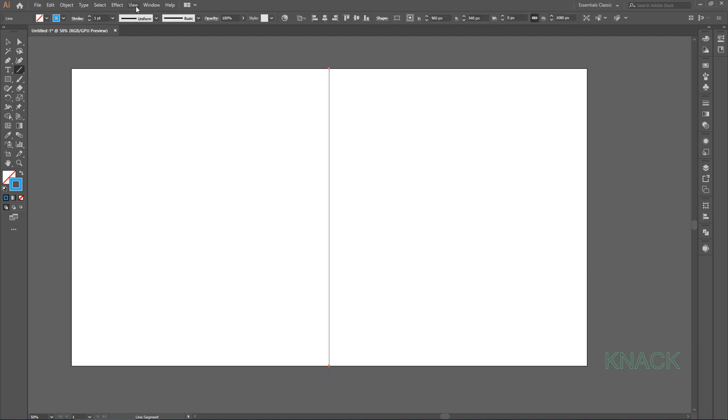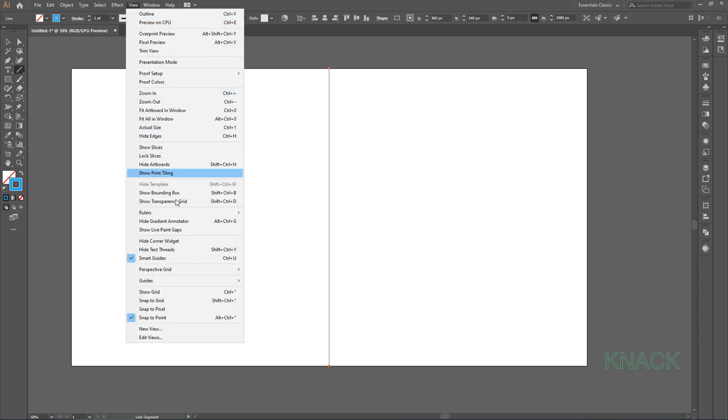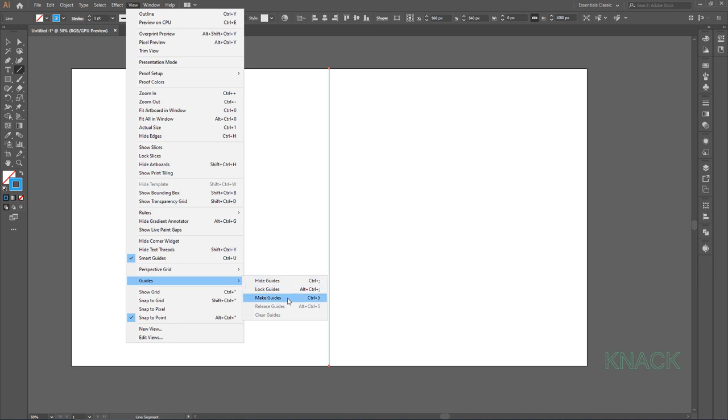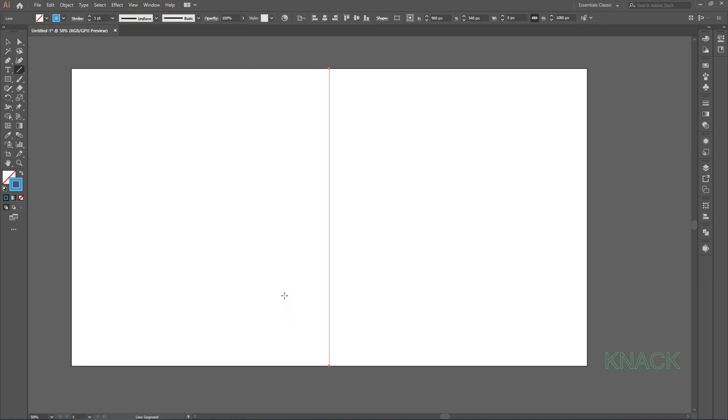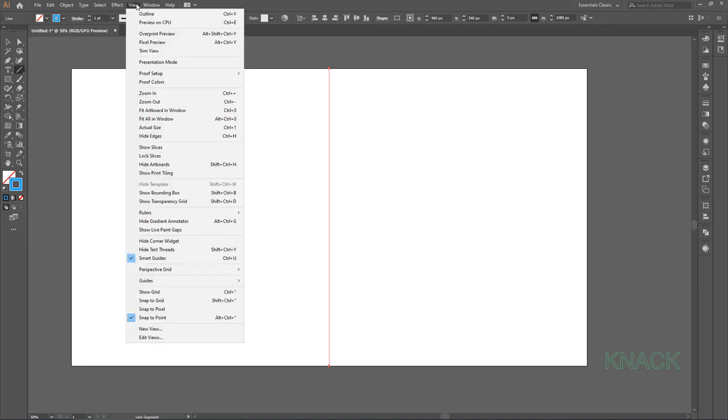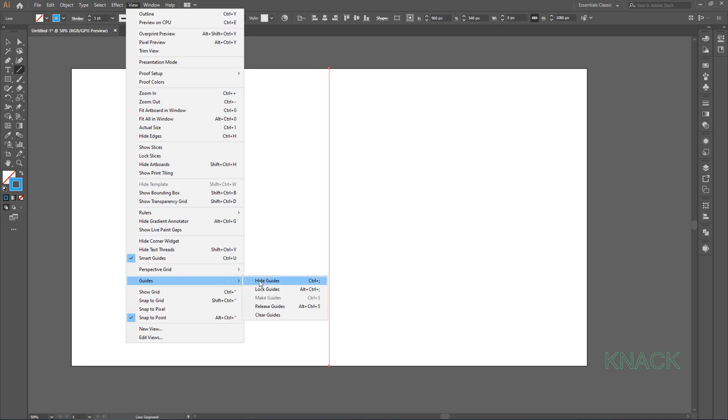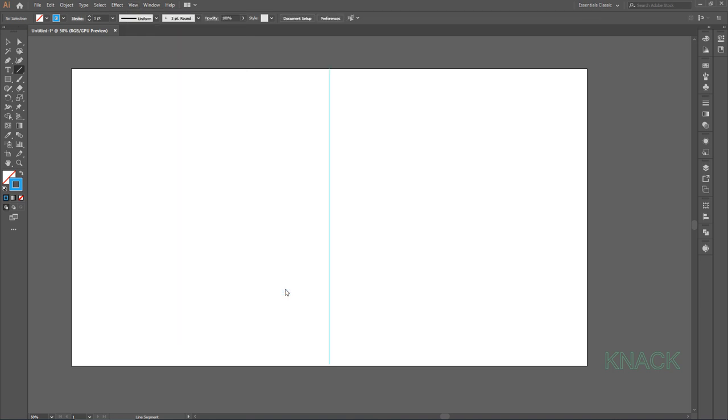Now come to View Menu, Guides and choose Make Guides. Come again to Guides Menu and Lock the Guides. Now we'll draw the Bat Symbol.